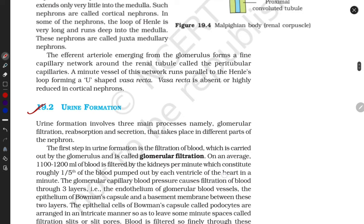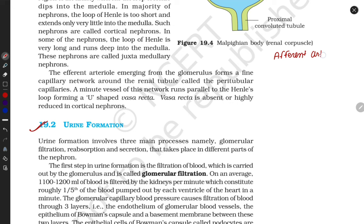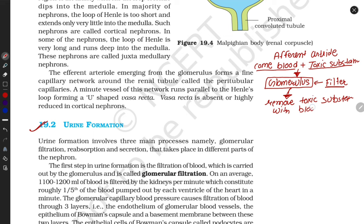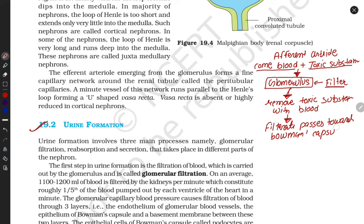The afferent arteriole comes with blood carrying toxic substances and passes to the glomerulus. The glomerulus is a capillary structure that filters the blood and removes toxic substances. This filtrate passes towards the bowman's capsule. Both the glomerulus and bowman's capsule perform filtration — they are doing the same thing.